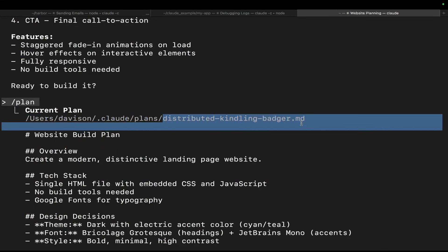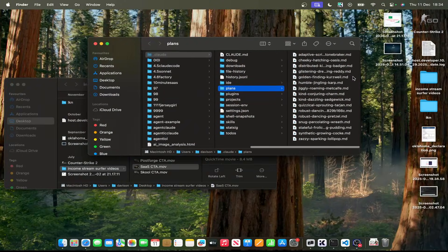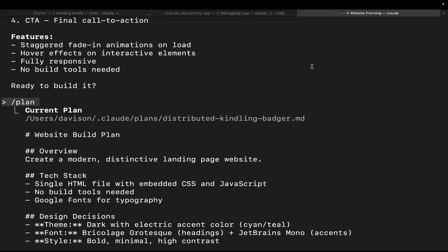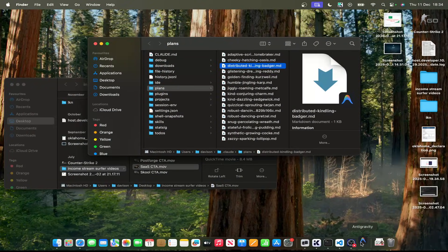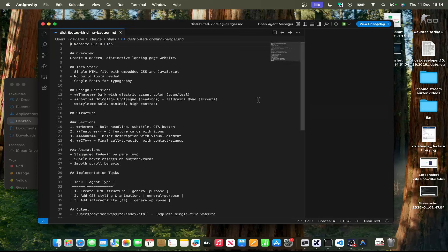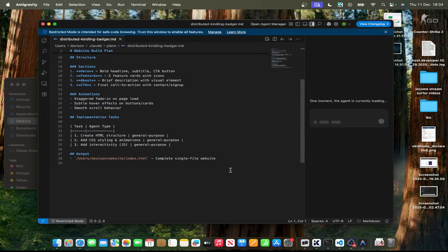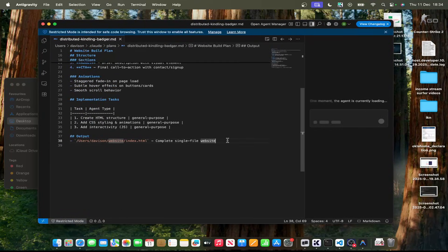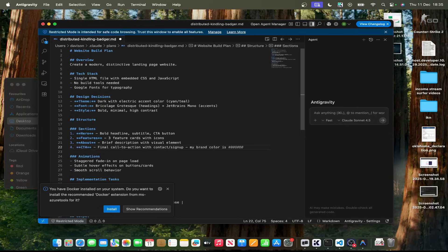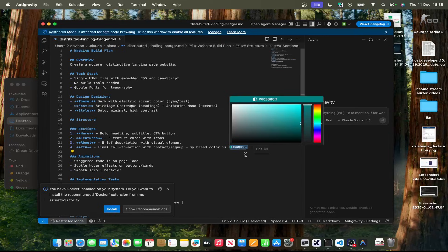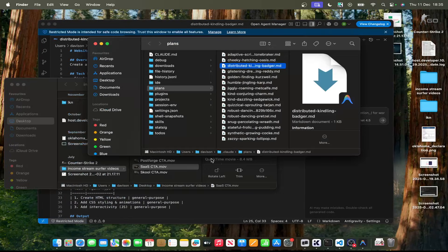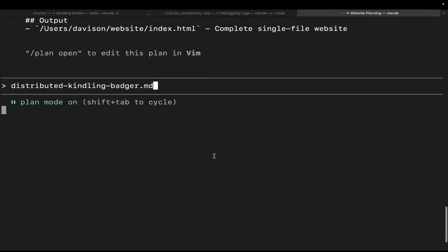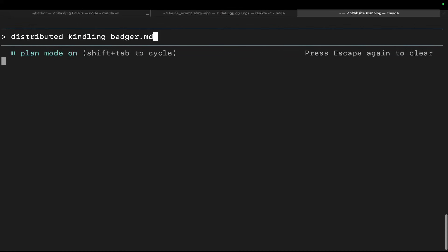So it's distributed kindling bear or badger. Was it badger? Yeah. So double-click this, open it on Visual Studio Code or wherever, and you can actually change the plan here. So this is the plan it's currently following. So let's say it forgot something or whatever, like my brand color is, and then hex code. Yeah, there we go. For example. And then we save that, and it will use this color throughout the entire website.